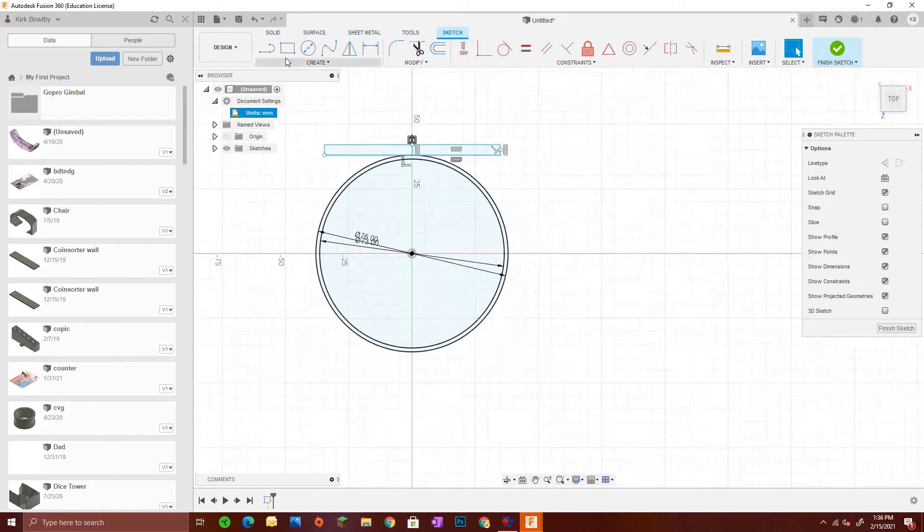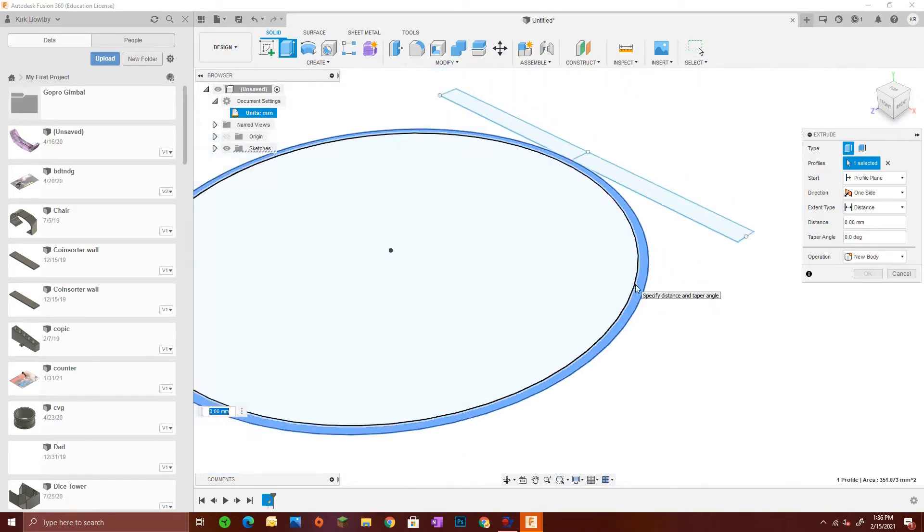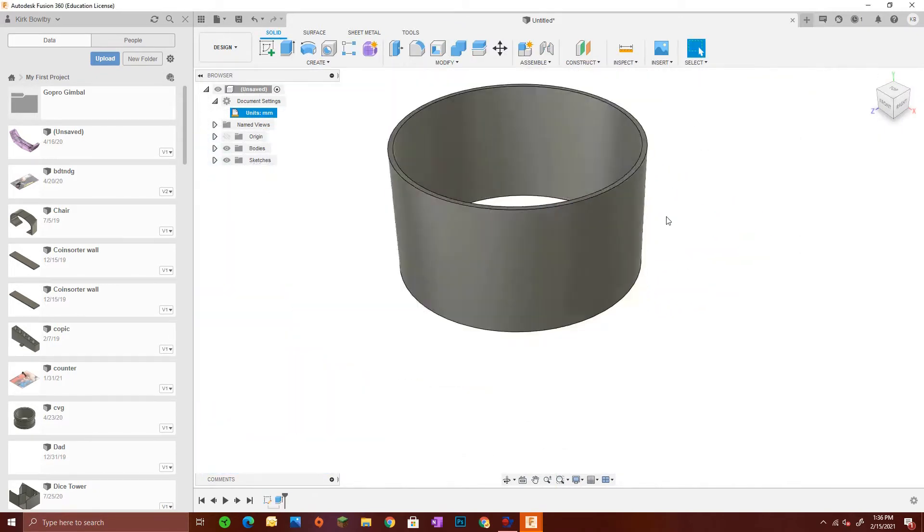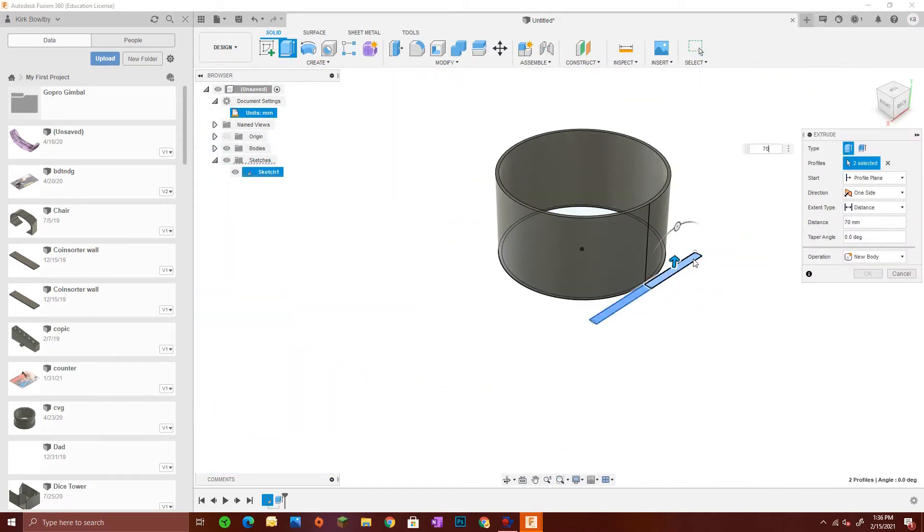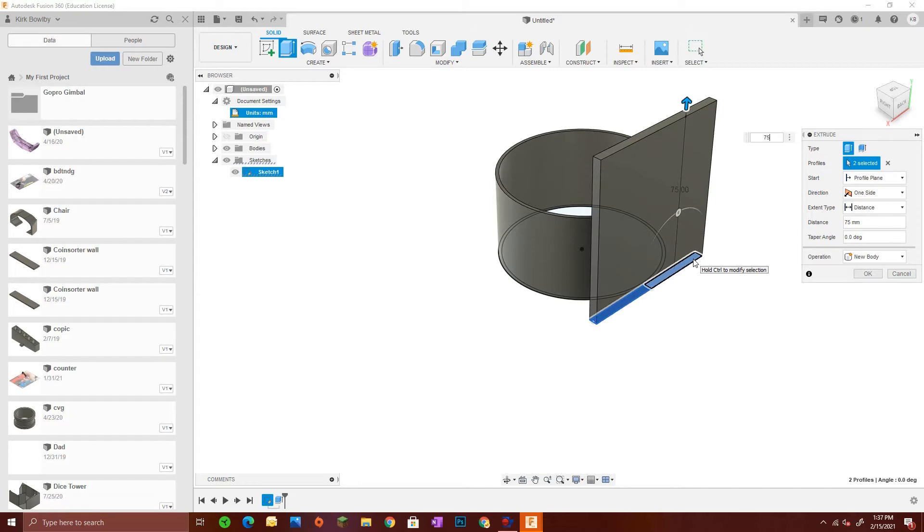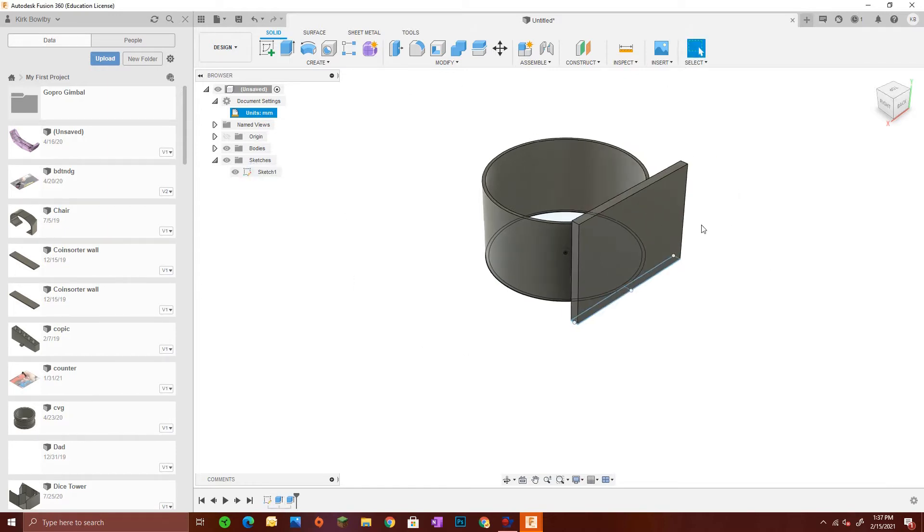I made everything around three to five millimeters thick because I find with PETG plastic that tends to be more than strong enough for most applications, especially for something like this that's not going to be holding too much weight.